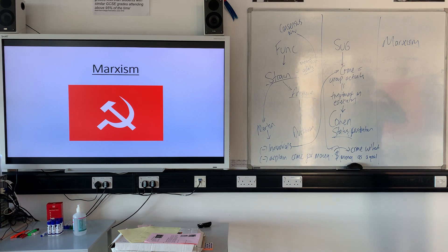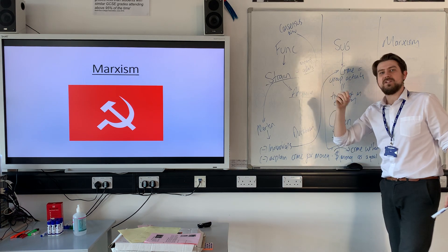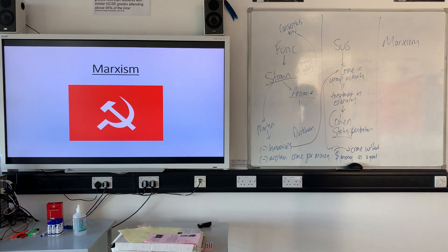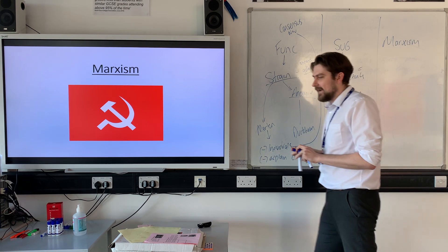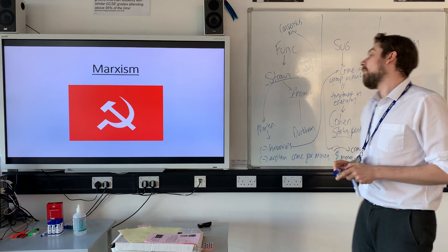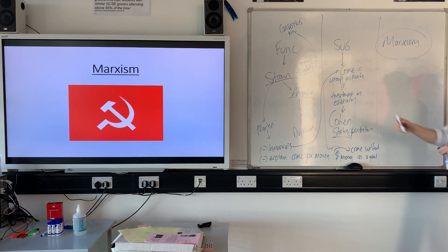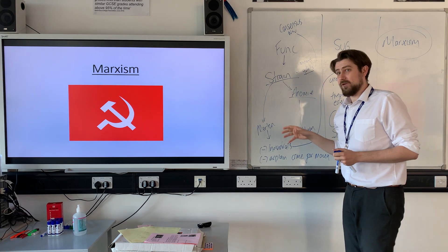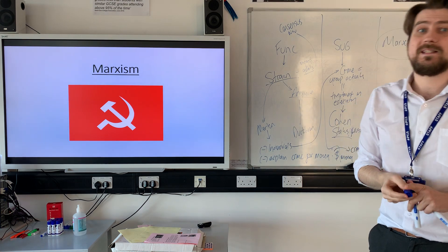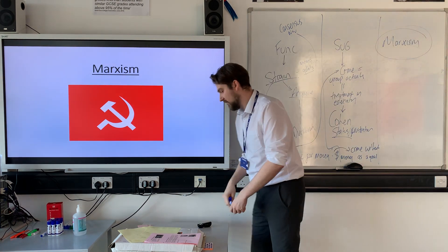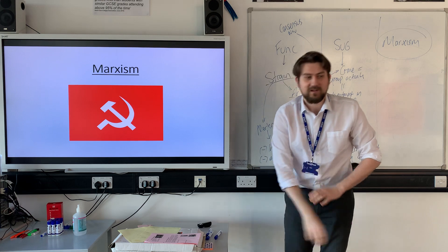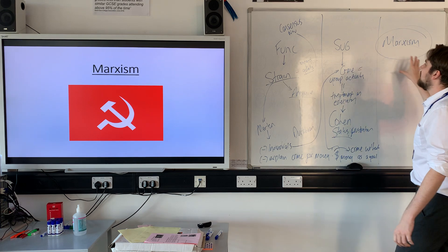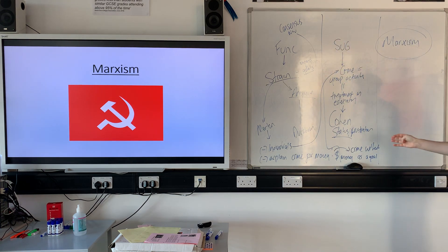Do remember that all of these — functionalists and subcultural theorists — are going to be agreeing with the official crime statistics, which show that young working-class men are going to be the ones committing the most crime. Whereas today, we're going to look at how Marxism fits in. Hopefully you've got a good idea what type of crime it might focus on, what it might say about the reasons for crime, and how it might act as a nice evaluation and comparison to these other two theories.